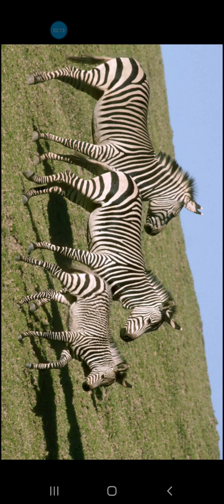Next comes Quadrupeds. Quadrupeds are animals that have four feet — these are four-footed animals. There are many such animals. Like cat, dog, cow, buffalo — all of these come under the category of Quadrupeds.